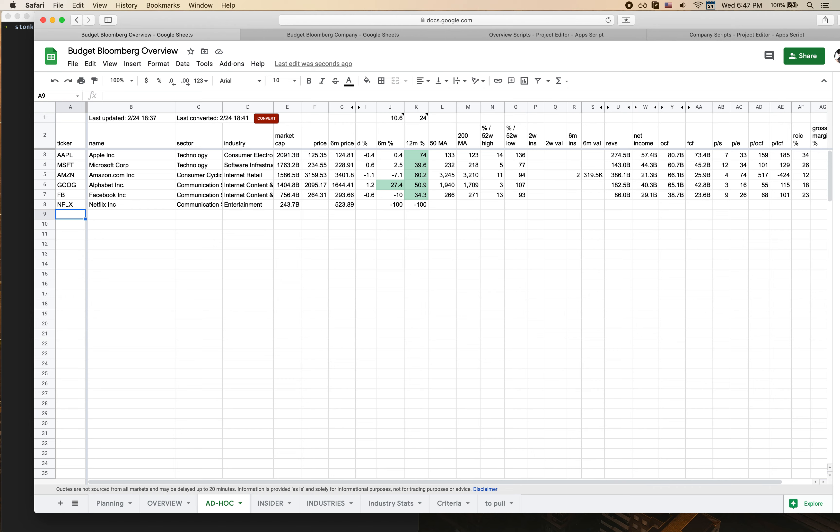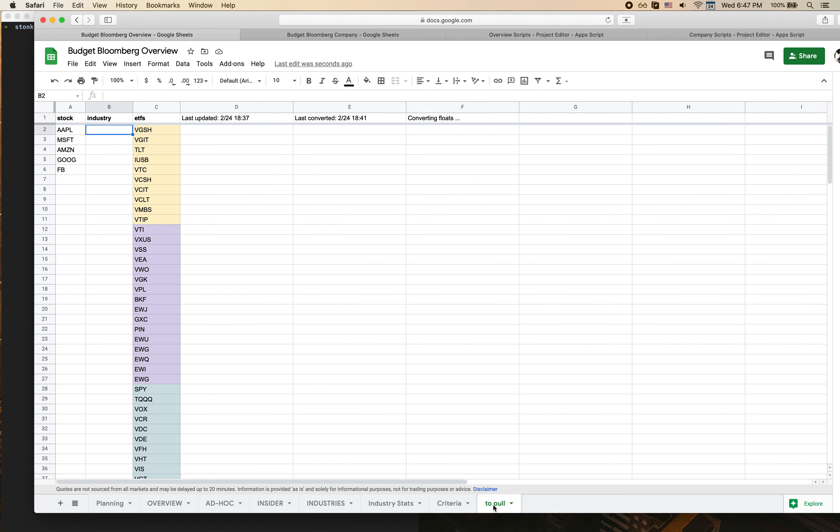Where you'll want to start is go to the To Pull tab. As you can see we've got a couple of different lists here. I want to add Netflix to the list of stocks I want to pull data for. This part of the spreadsheet tells my script what types of stocks and tickers I need to pull data for in order to populate this sheet.